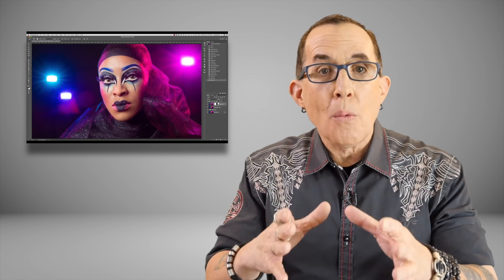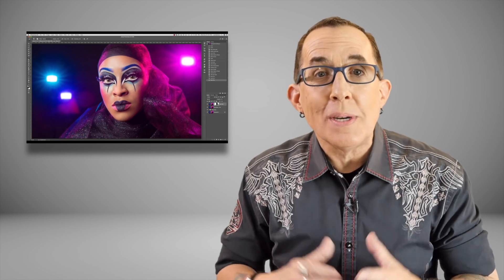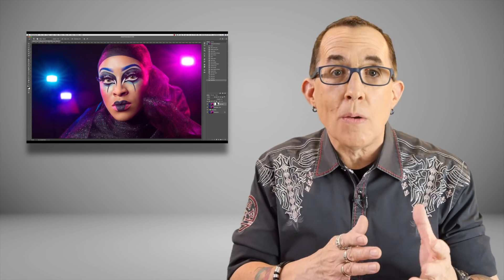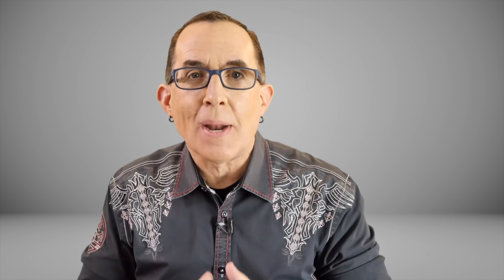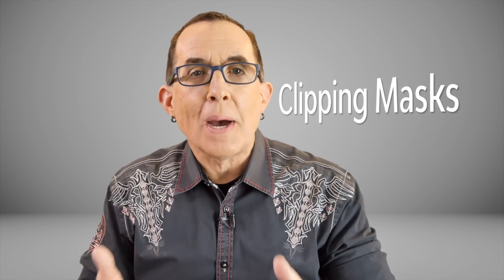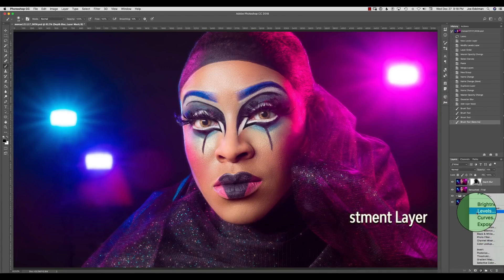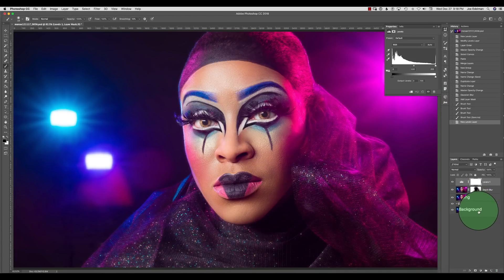Now I am at the same point as with the last example, but let's say that I want to darken the background and the material, or maybe add some more color to the background, without changing anything on her face. We can do this by creating clipping masks. In my layers palette I am going to create a levels adjustment layer and turn it into a clipping mask.